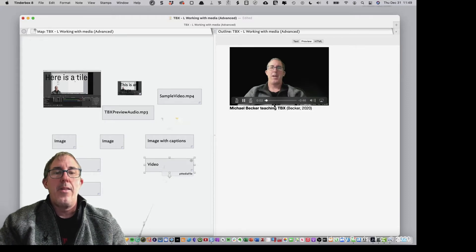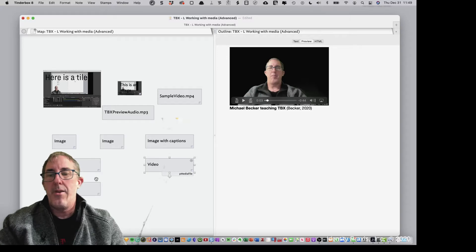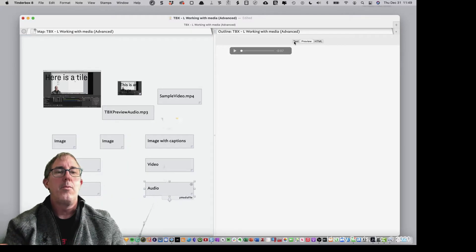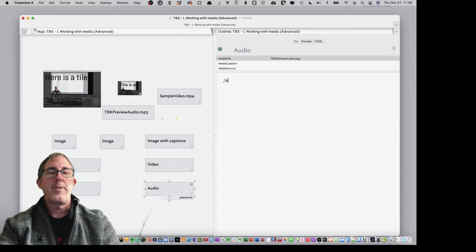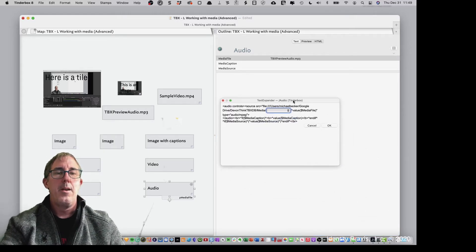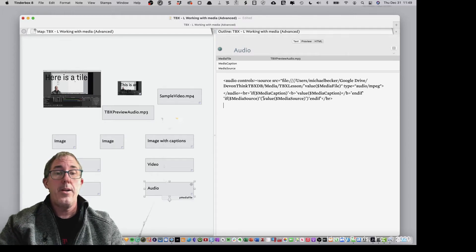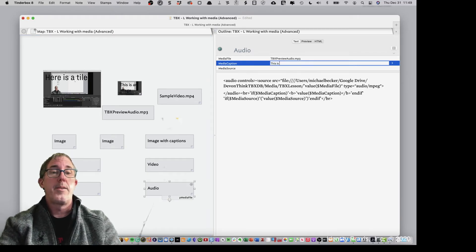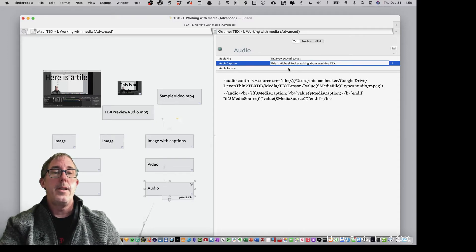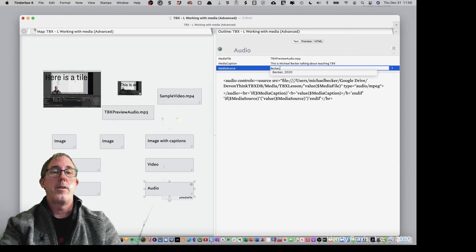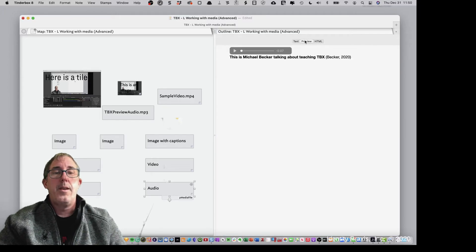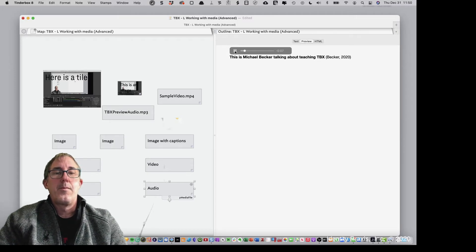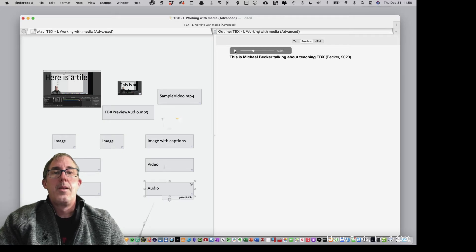And then we can do the same thing with audio. Let's just go ahead to be complete for our lesson. We'll go here. I'll go ahead and use my snippet to pull it in my audio from TextExpander. I'll tell it where I want it to come from. I'll hit here. There's my audio. And then this is Michael Becker talking about teaching. And again, we'll give it a caption of Becker 2020. Okay. Hit preview. And there you go. There's our audio file with the caption.